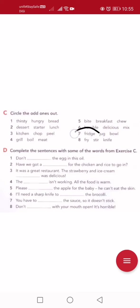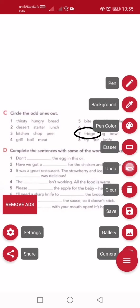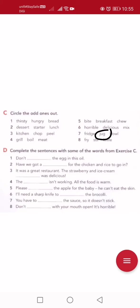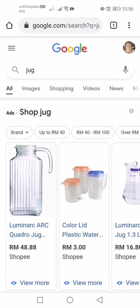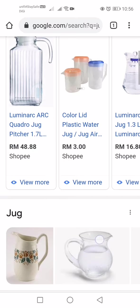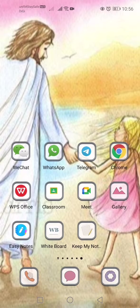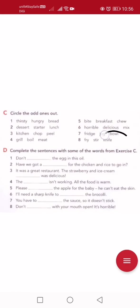Number seven: fridge means 'peti sejuk'. Jug — that's the container you use to mix a drink before pouring into a glass. Bowl means 'mangkuk'. Which one doesn't belong in the same category? Jug and bowl are kitchen containers/utensils, but fridge is a kitchen appliance. So the answer is fridge.